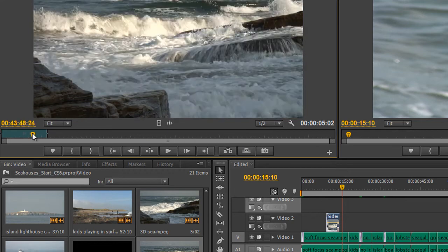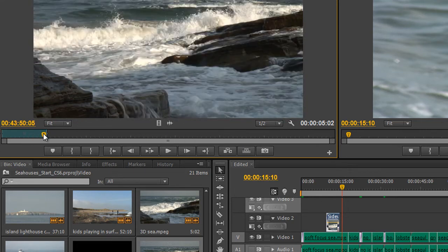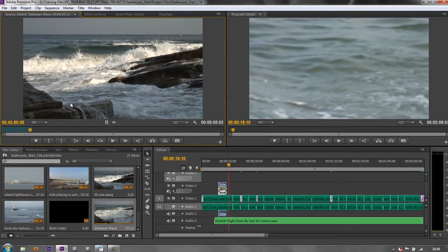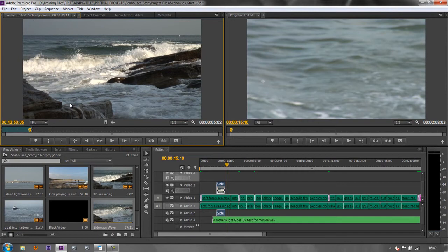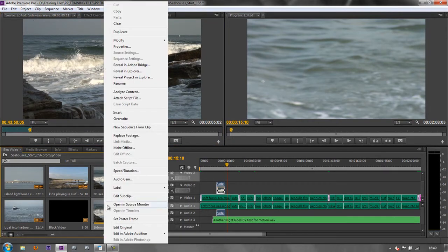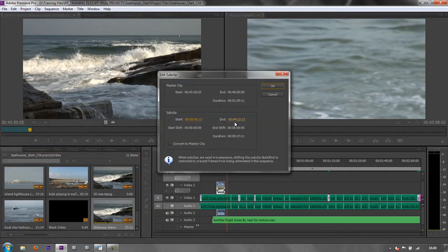So you see, I've added bits in by going to Edit Sub Clip. So even though you've created a sub clip, don't think that it's stuck and you can't change it. You can by taking the clip, right-clicking on it and going to Edit Sub Clip.